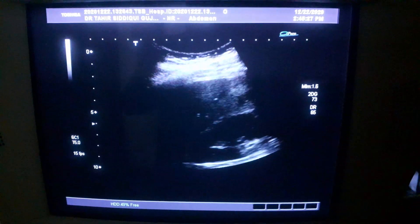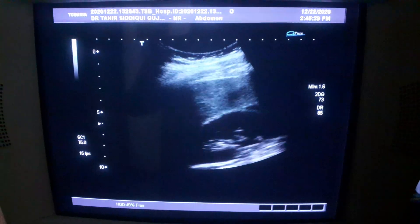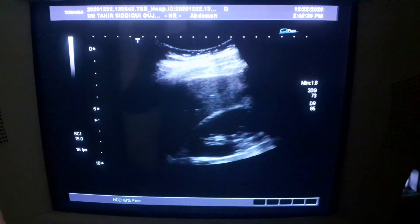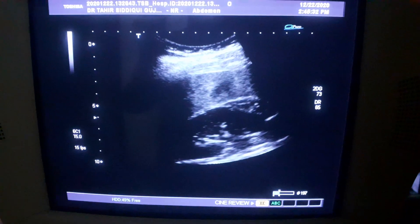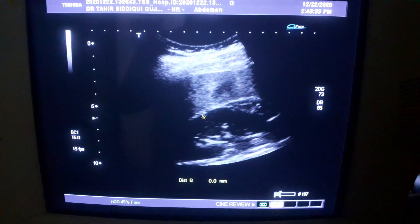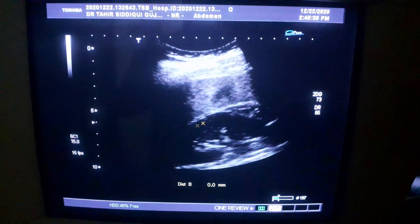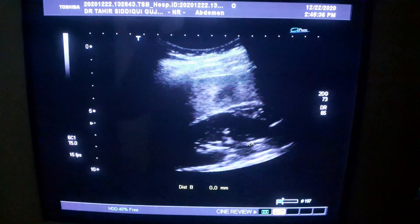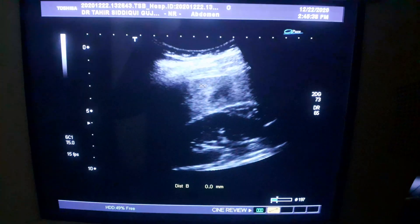This is an ultrasound showing the kidney and the liver anteriorly. This is the right kidney in longitudinal section, and this is the part of the liver.